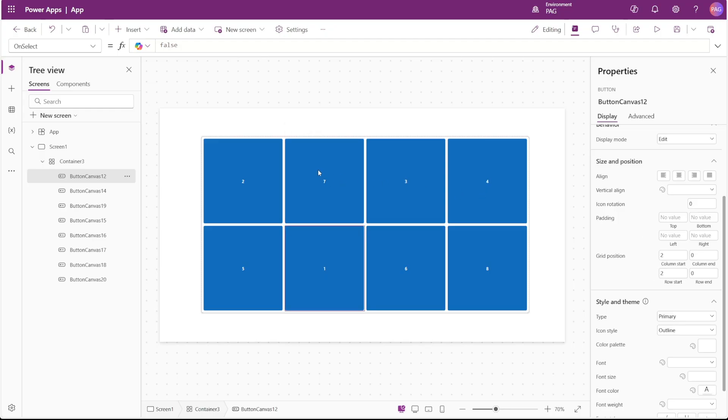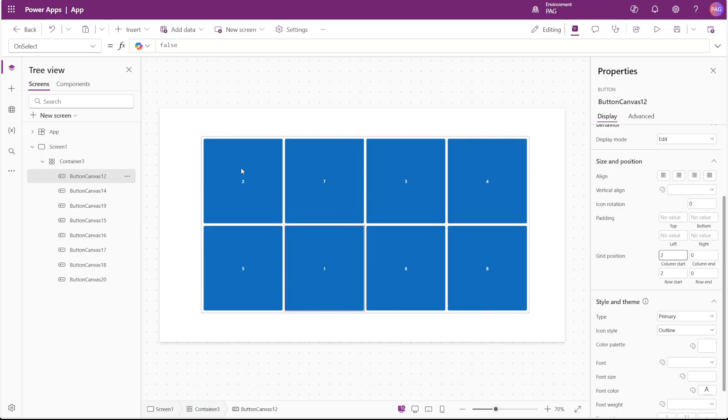Now you can see it moves down one row and it's also the second column in. Again, the order of controls here by default when all of these column and row starts are set to zero is left to right and then top to bottom.